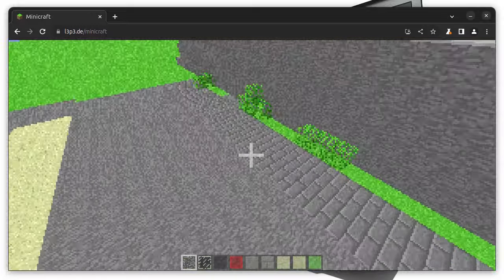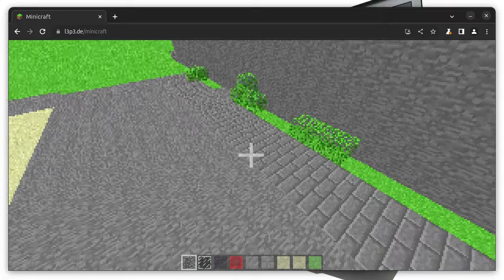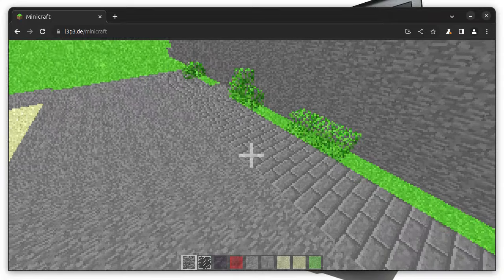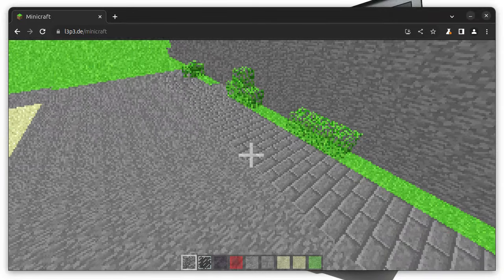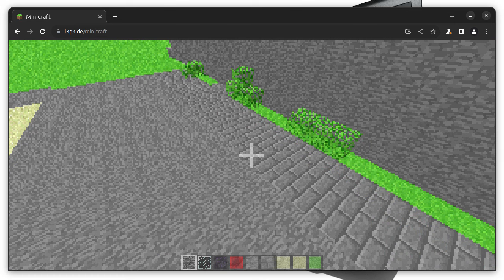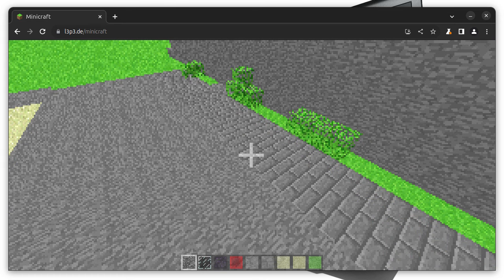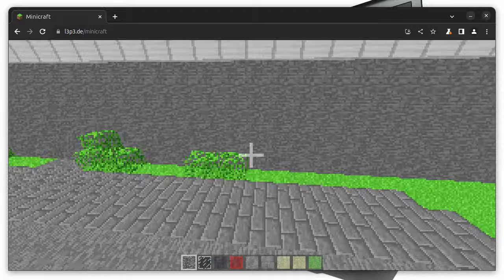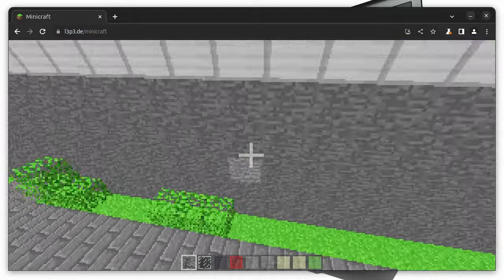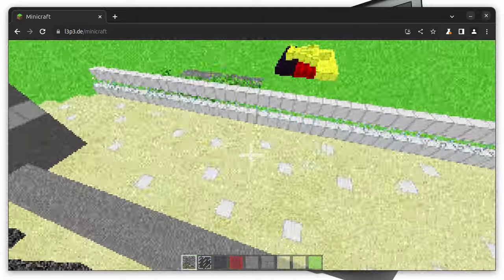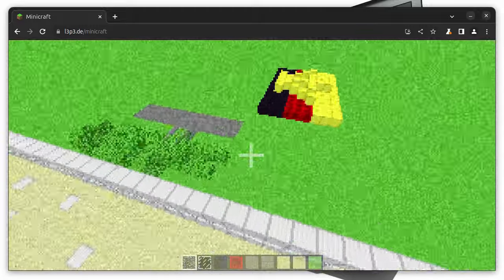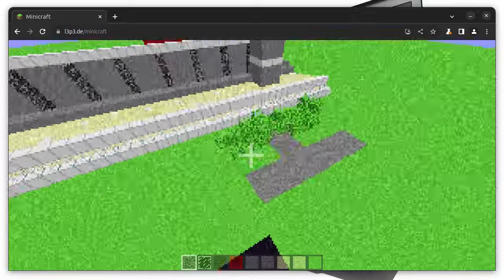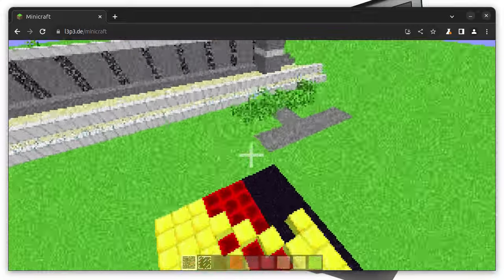But what raytracing means is that in JavaScript, every single pixel is traced out, instead of every surface being rendered by the GPU. So, this raytraced image is raytraced in the CPU in one single thread in JavaScript.